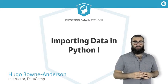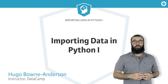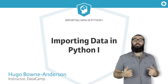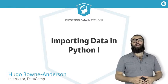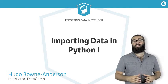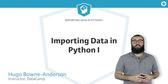This is the first course on importing data in Python. My name is Hugo Bowne-Anderson, and I'm a data scientist at DataCamp.